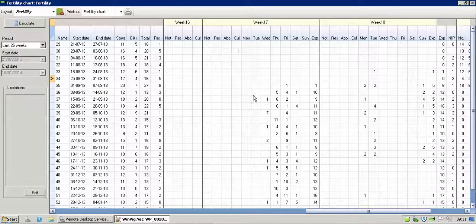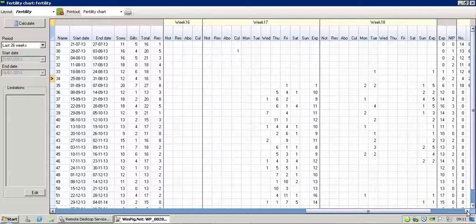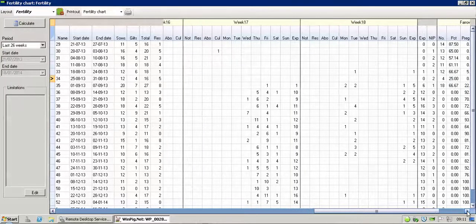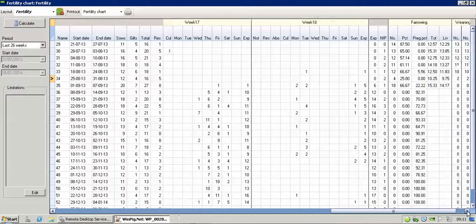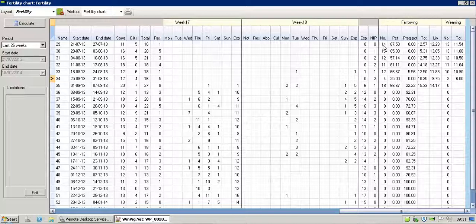It's starting then to predict when these animals are going to farrow on what day, based on their previous history. If we scroll along, we can then see from those original 16 we served in that particular week, week 29.